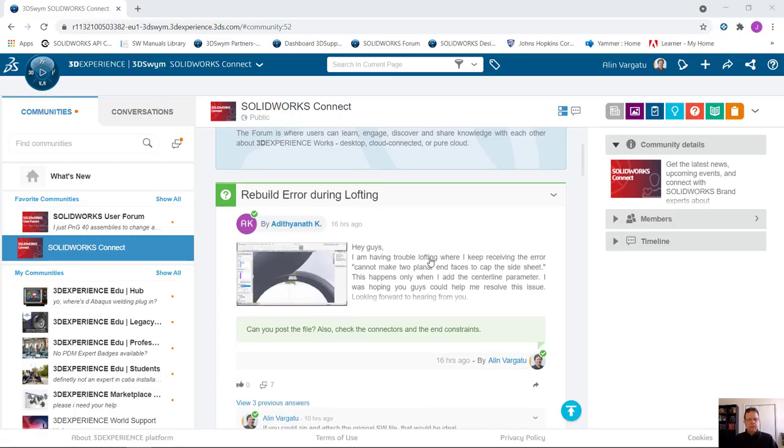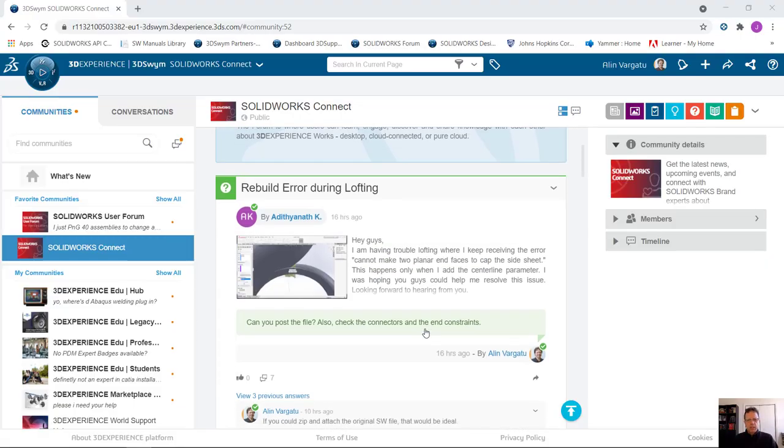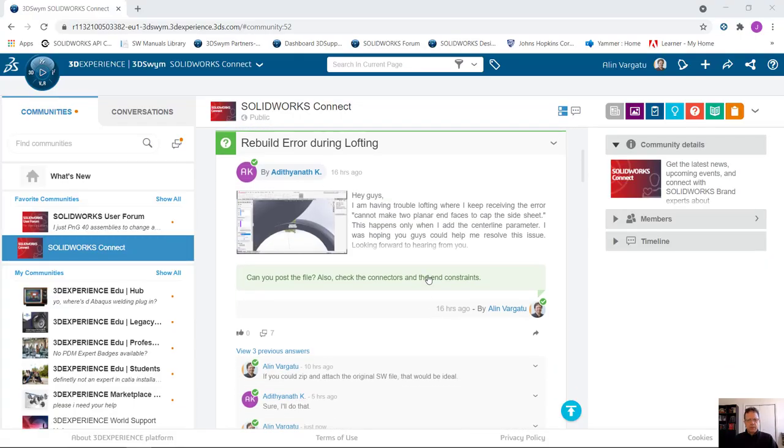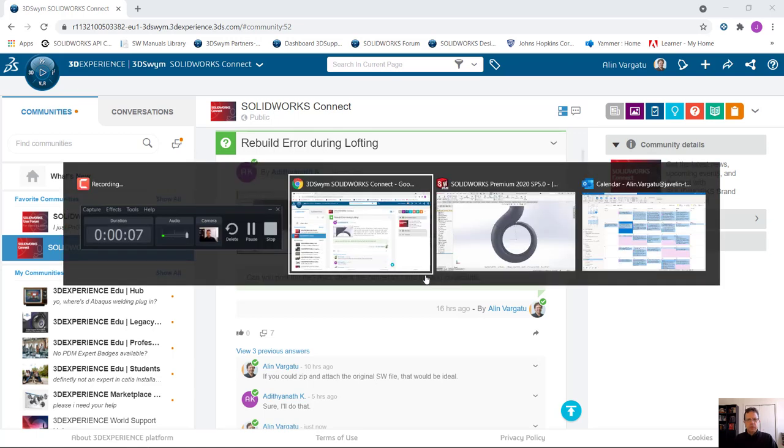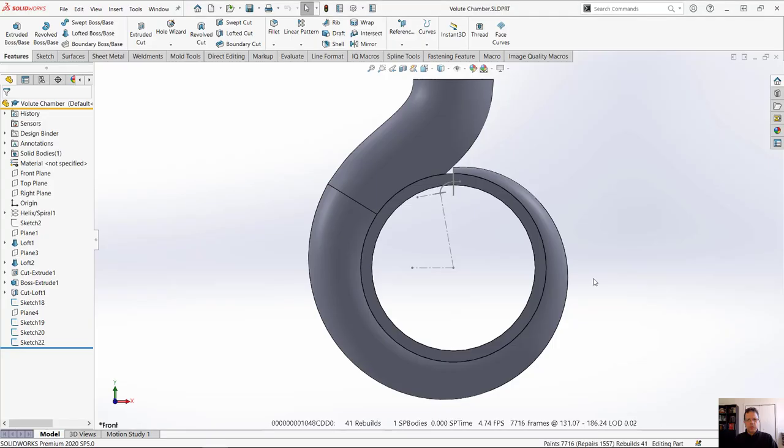Hello Aditya Natan, thank you for asking this very interesting question and sending me the files. My name is Alim Vergato from Javelin Technologies.